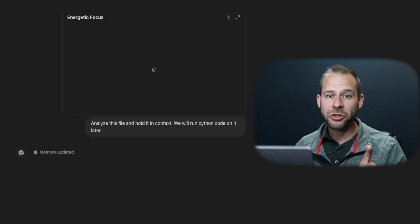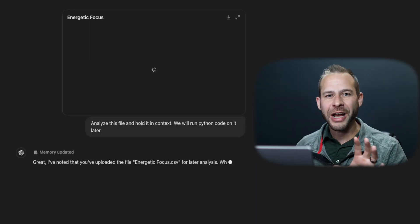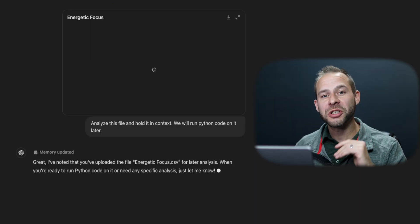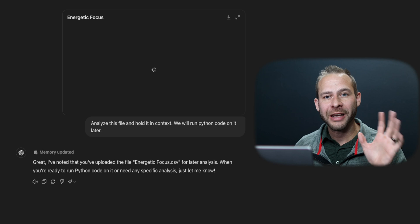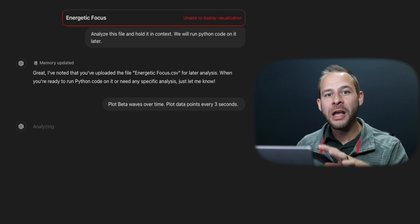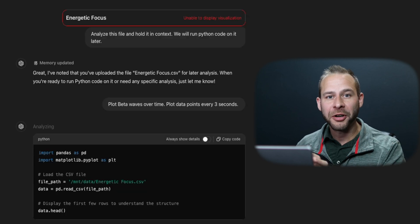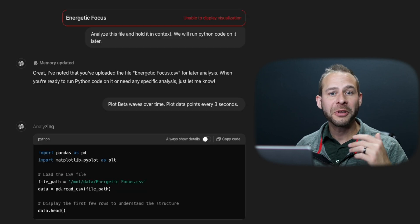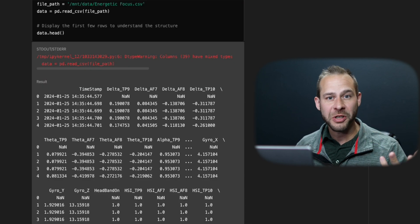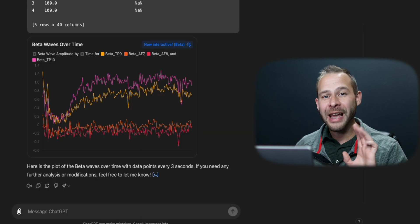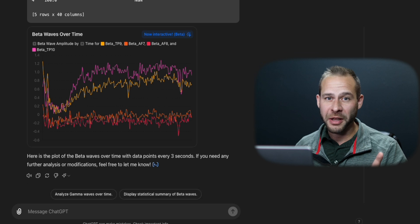If you're still having trouble, ask ChatGPT to just hold the file in context and run Python code to complete any functions that you ask of it and it should be able to figure things out.